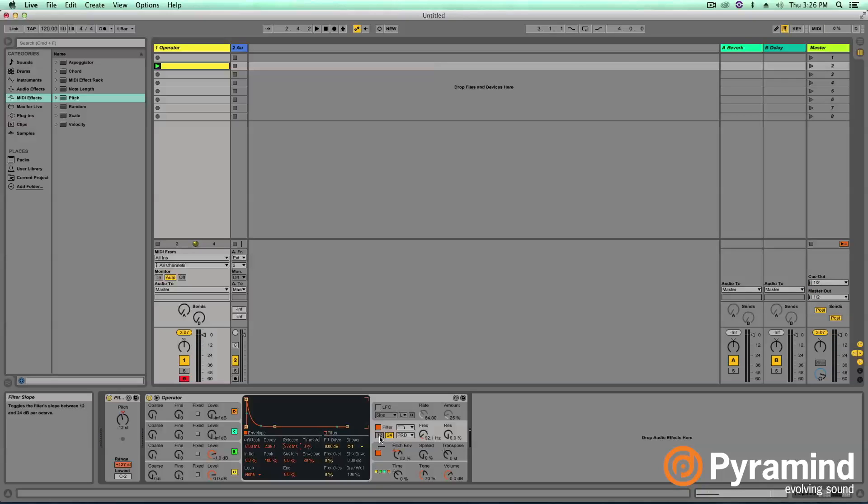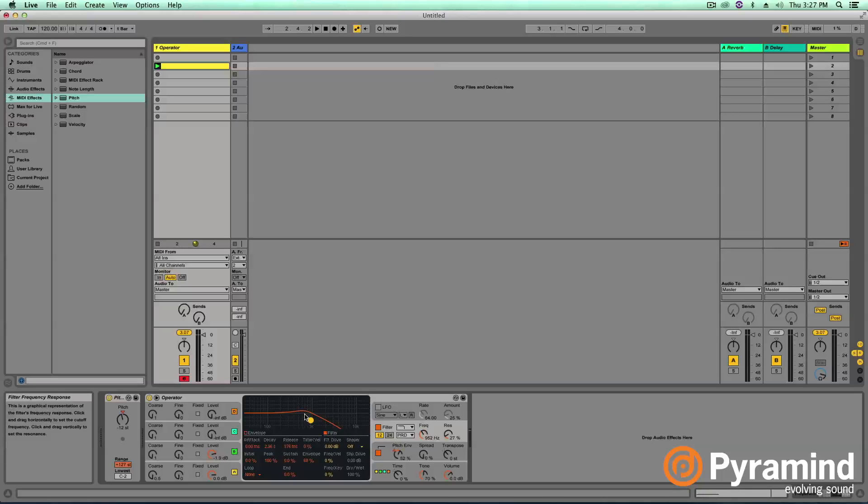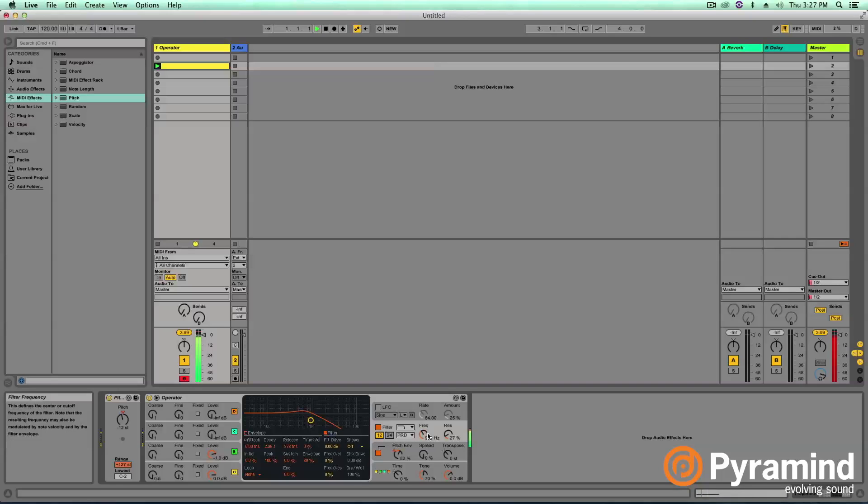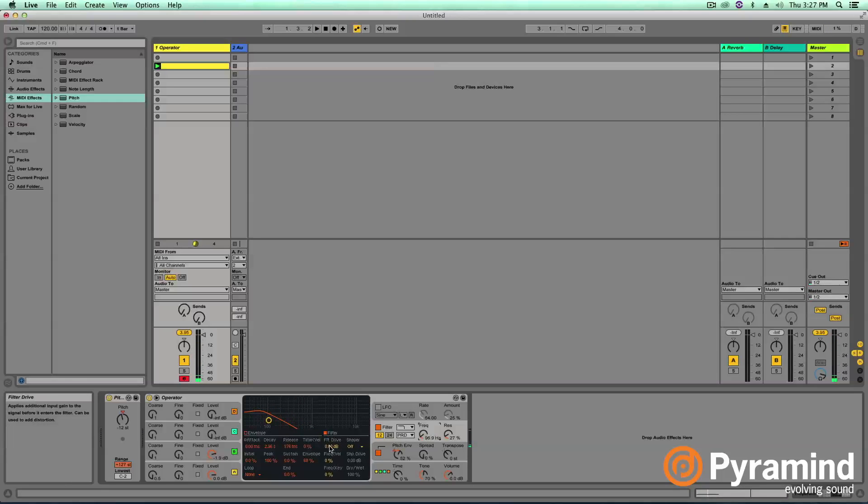Another thing you might want to experiment with is changing it to a 12 dB per octave cutoff or a 24 dB per octave cutoff. If we look at our filter essentially this is just the slope of how many harmonics it's subtracting per octave. So really steep or not so steep and nice and smooth. I prefer 12 dB per octave myself but you can experiment with that. So now that we've got our basic filter setup going here let's go and experiment with this filter drive knob a bit and see what we get.